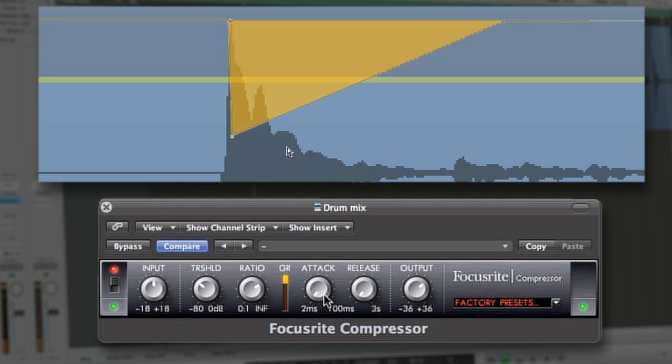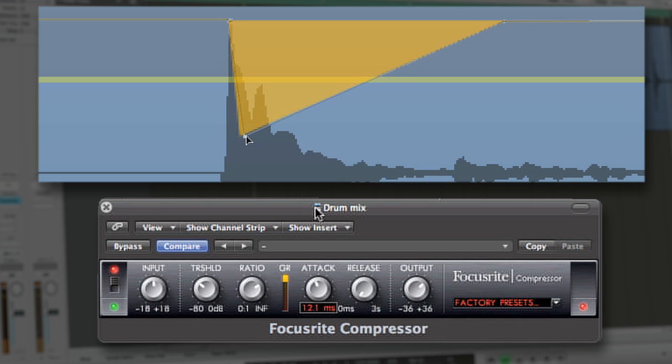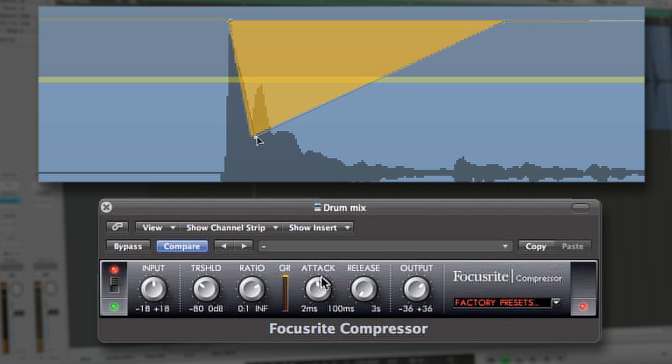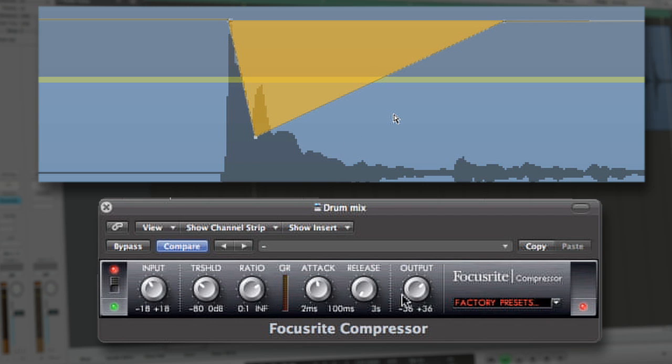Slowing down the attack time of a compressor allows for the first moments of a transient signal to pass through the threshold before the compression begins to work. This is a common technique for maintaining some characteristics of dynamic range, which often is sacrificed to some extent when compressors are used.